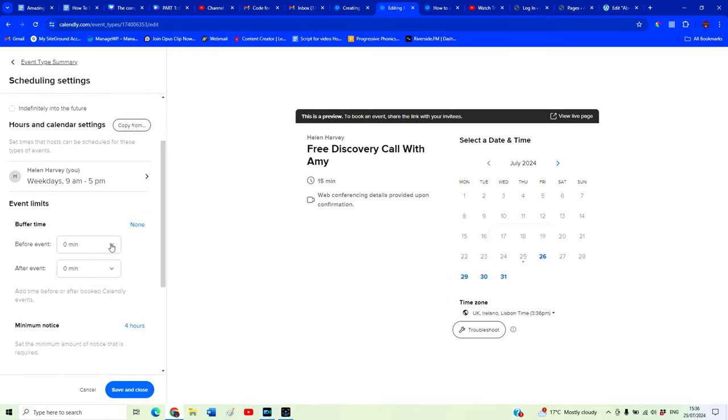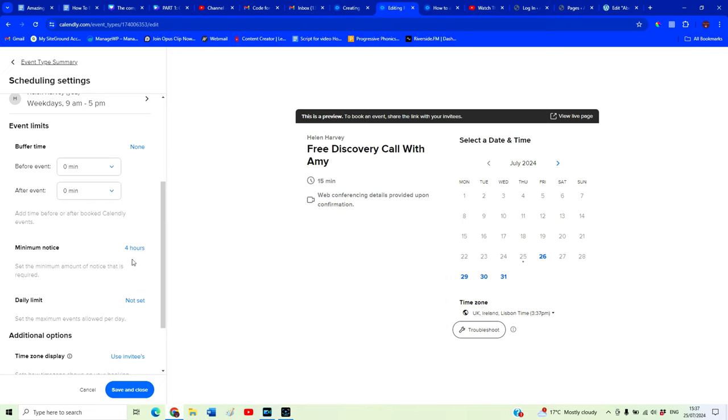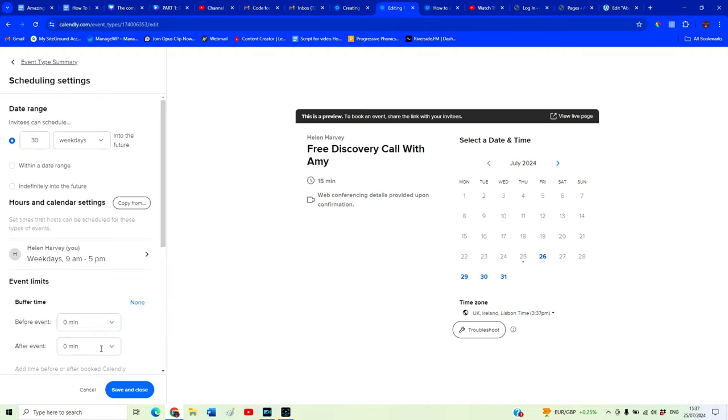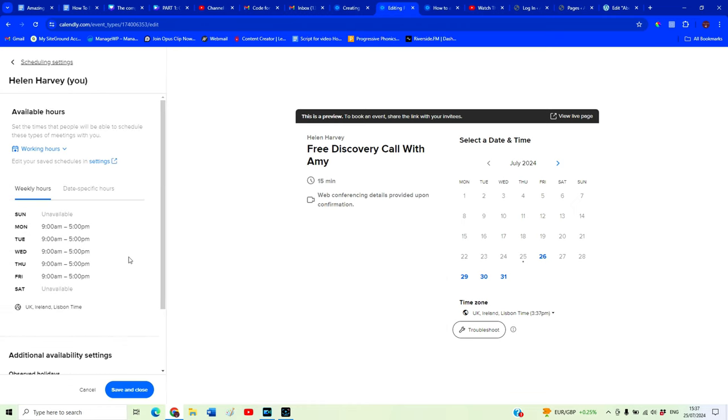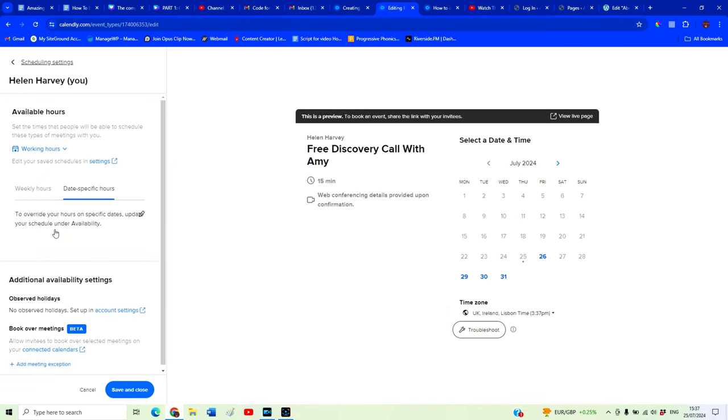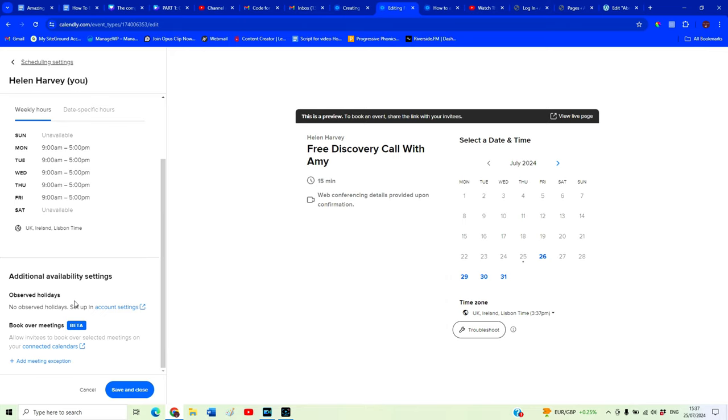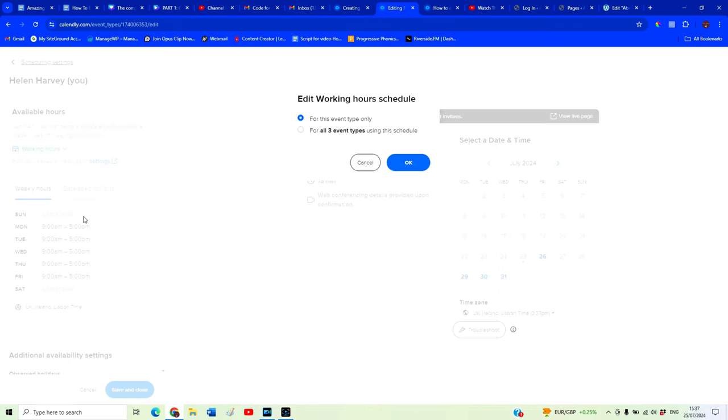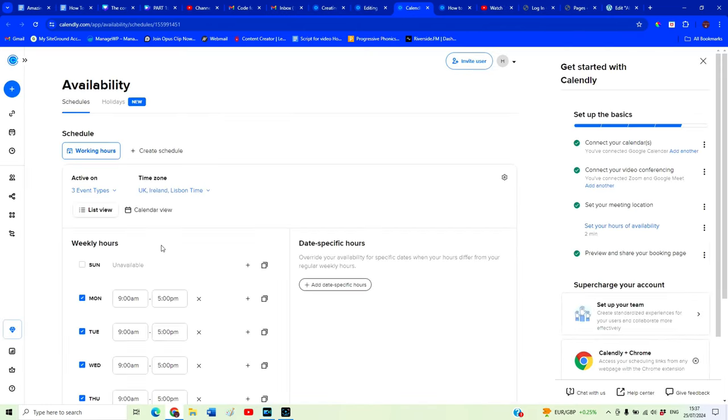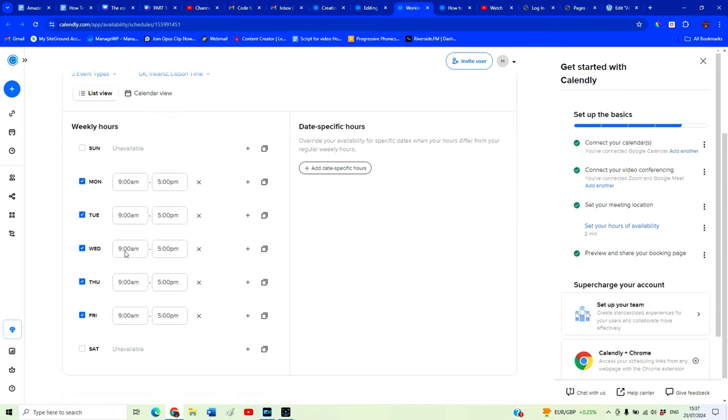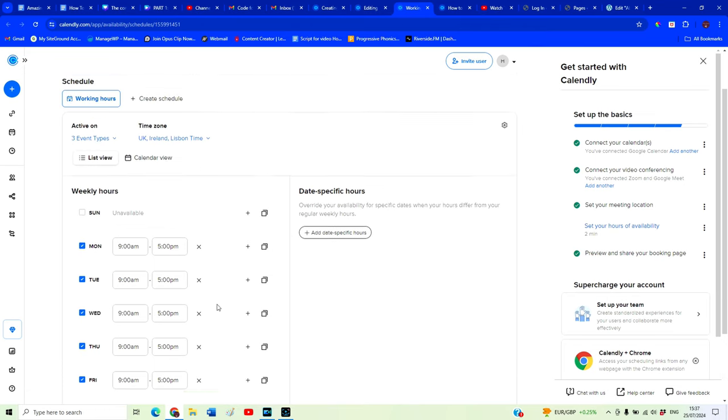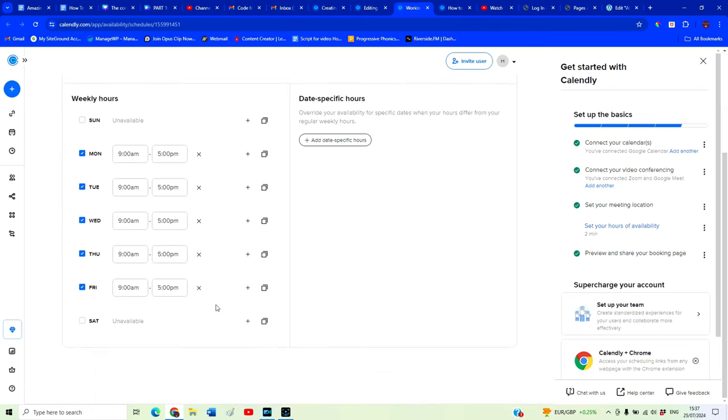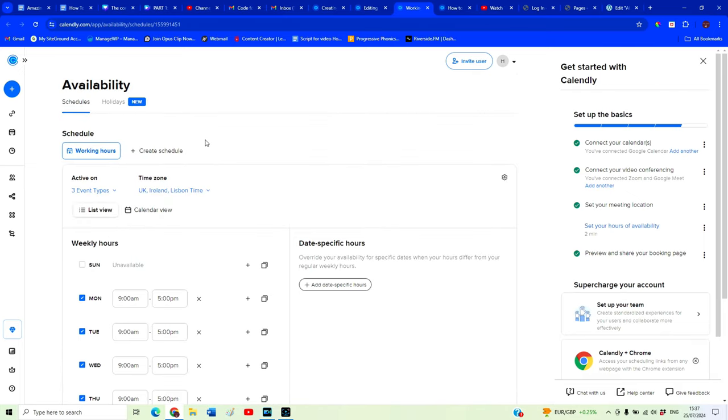Do we want to buffer time? Do we want to have a little bit of time between calls? If you have a lot of calls you might want to have a 15 minute break in between. Minimum notice. We want to make sure we have a little bit of time to get ready for our discovery call. You want to show them their own time zone. And we want them to start at 30 minute increments. You can adjust all of this as it suits you. You can have weekday hours, date specific hours. Our availability currently unavailable on Sunday. I'd like to leave that that way. But if you want to have them on Sunday or modify this to your needs.